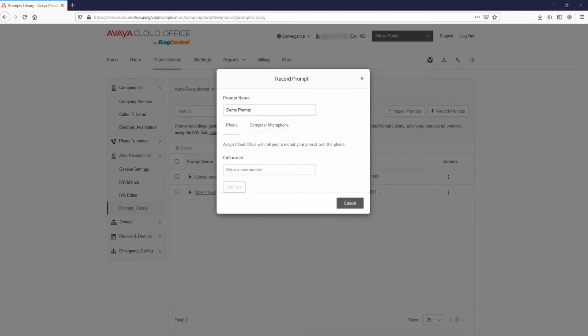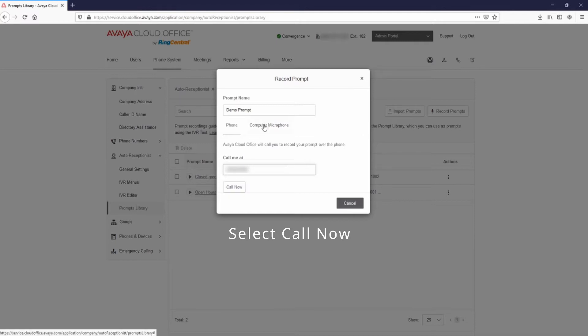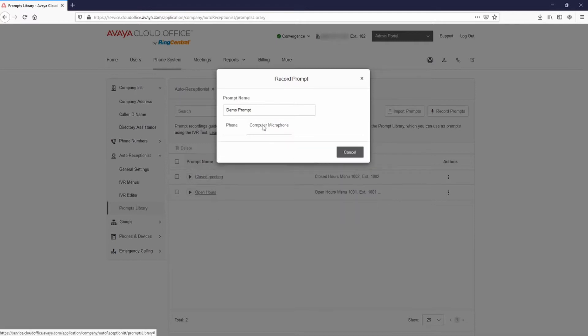To record using a phone, select Phone and enter the phone number you wish the system to call you at to record the prompt. To record using your computer's microphone, select Computer Microphone.